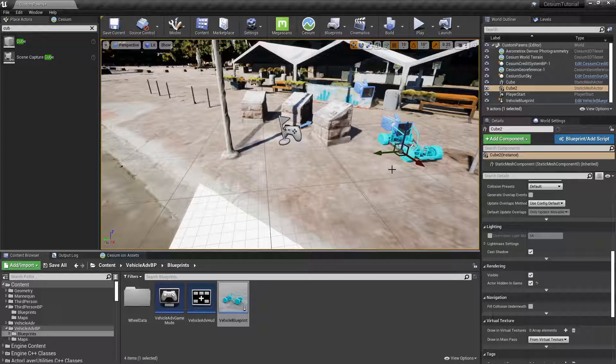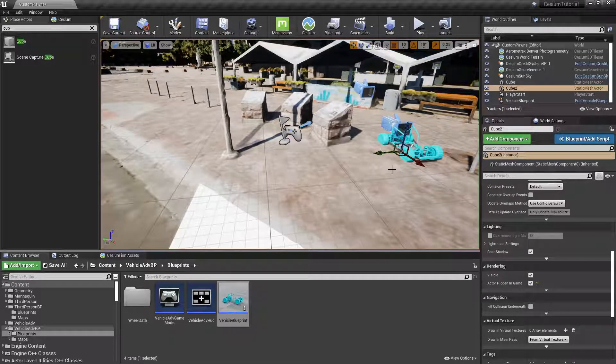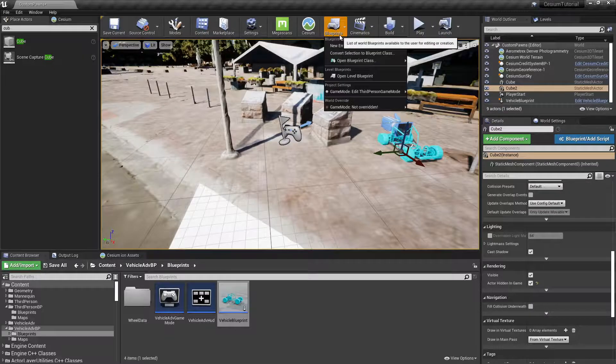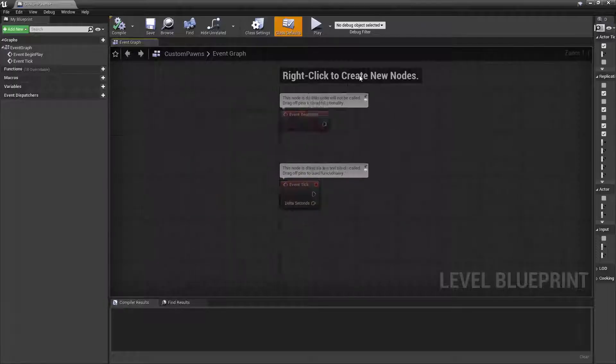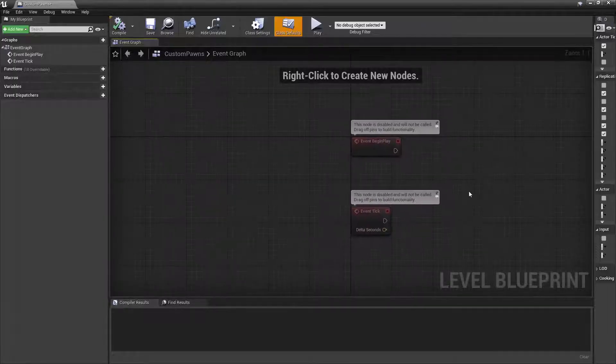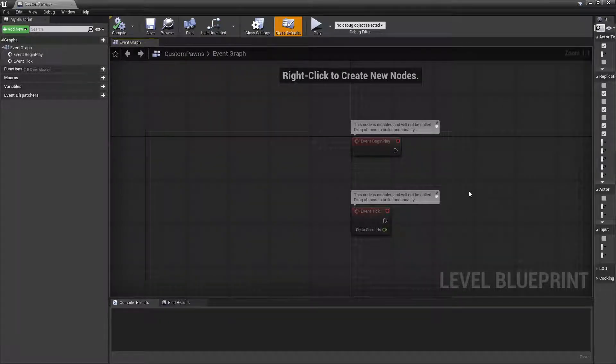We can open up the level blueprint by going to Blueprints and then Open Level Blueprint. And the first thing we need to do is store a reference to that third person character that spawned at runtime, so we can switch back to it when we've started possessing our vehicle.